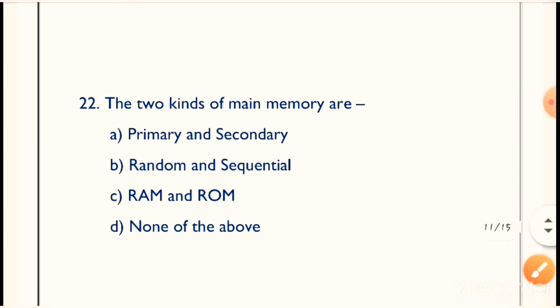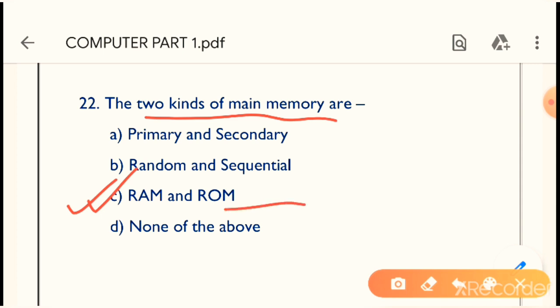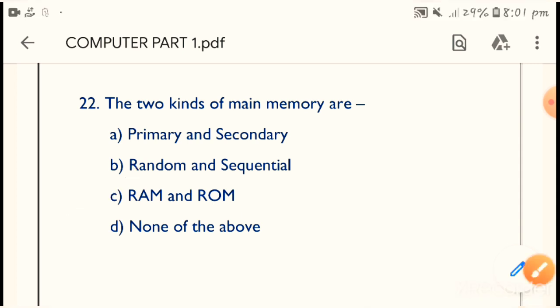Question 22: The two kinds of main memory are what? The correct answer is RAM and ROM. RAM stands for Random Access Memory and ROM stands for Read Only Memory. These two are the main memory of a computer.